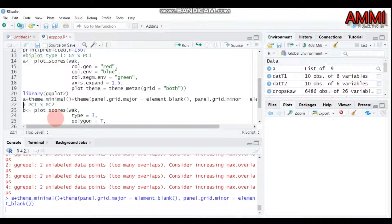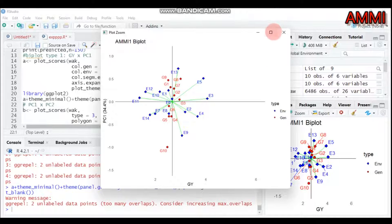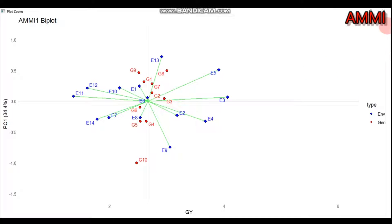To improve the appearance, call library ggplot2 and amend the plot. This produces a publication-quality figure. Here GY stands for grain yield on one axis and the principal component on the other, showing the biplot combining grain yield with principal component 1 for the additive main and multiplicative interaction analysis.